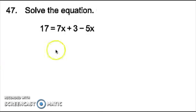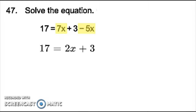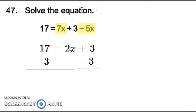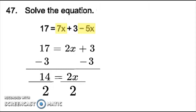Number 47, I notice to solve this equation that there's a pair of like terms, 7x and minus 5x. Combining them gives me 2x, because 7 minus 5 is 2. Then to get this 2x by itself, I have to move this 3, which is being added, so the opposite of adding is subtracting. So I subtract 3 from both sides. 17 minus 3 would be 14, equaling 2x. Since the 2 next to the x is being multiplied, to undo the multiplying I divide both sides by 2, and x will equal 7. So my answer for number 47 is 7.